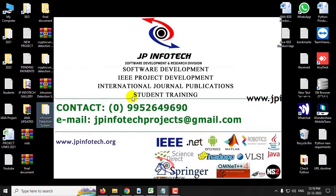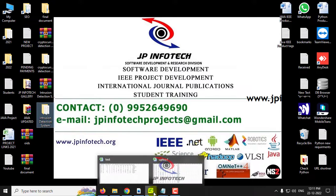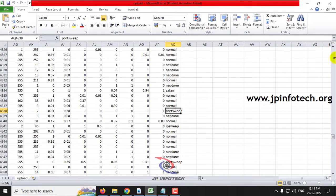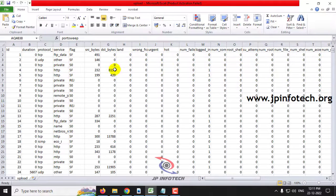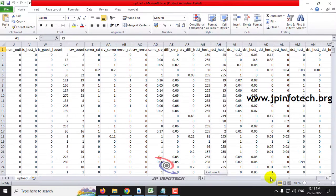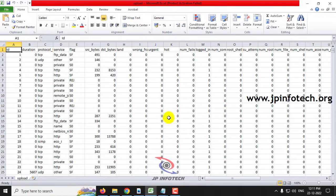As mentioned, the intrusion detection system should work efficiently because the dataset has many features. We have used the KDD dataset, which is the general dataset used for IDS intrusion detection projects. This dataset consists of around 41 features; including ID it will be 42, and including label it will be 43. So there are many features available.